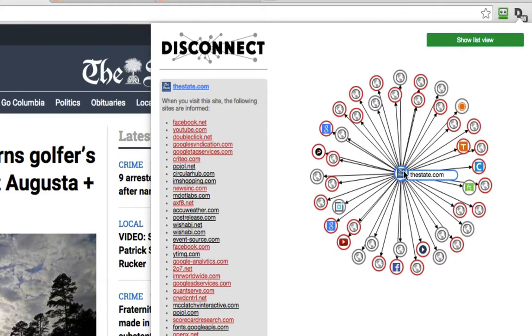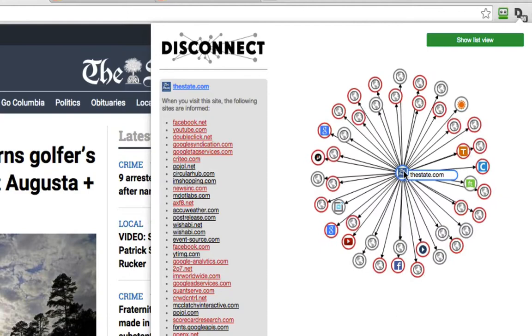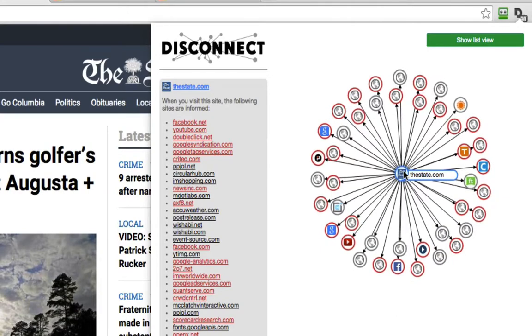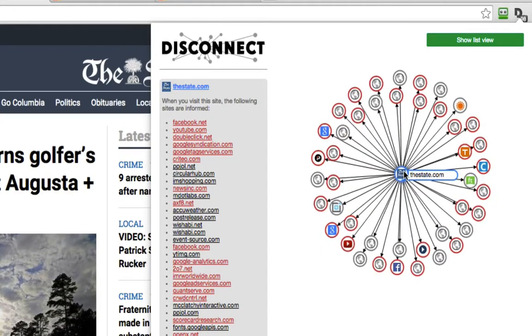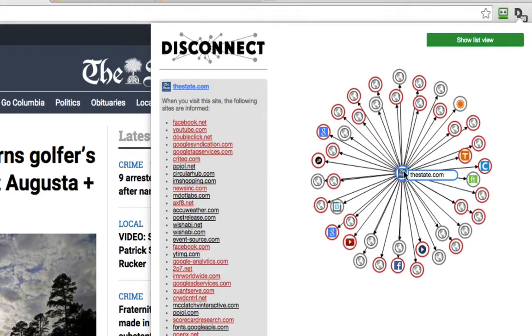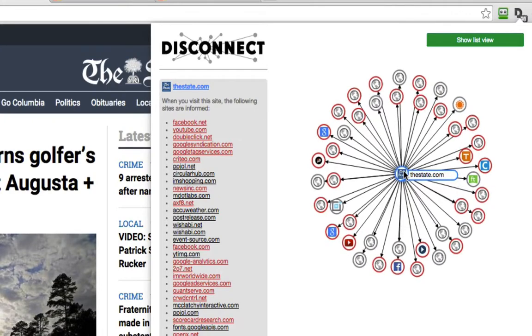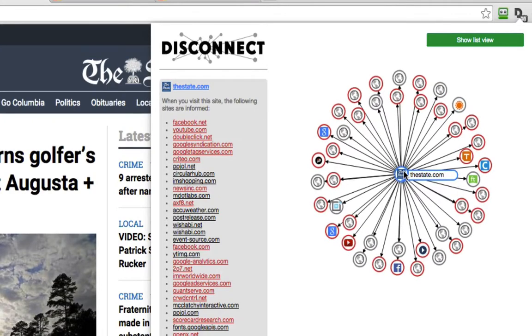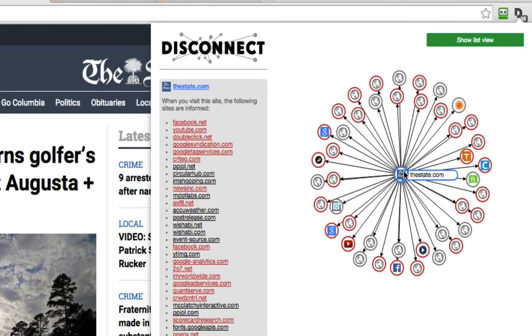And based on the algorithms that these companies have designed, it can anticipate certain things or based on the online file about me, they can determine the things I like, the things I do, the things that I might be contemplating or comparing.